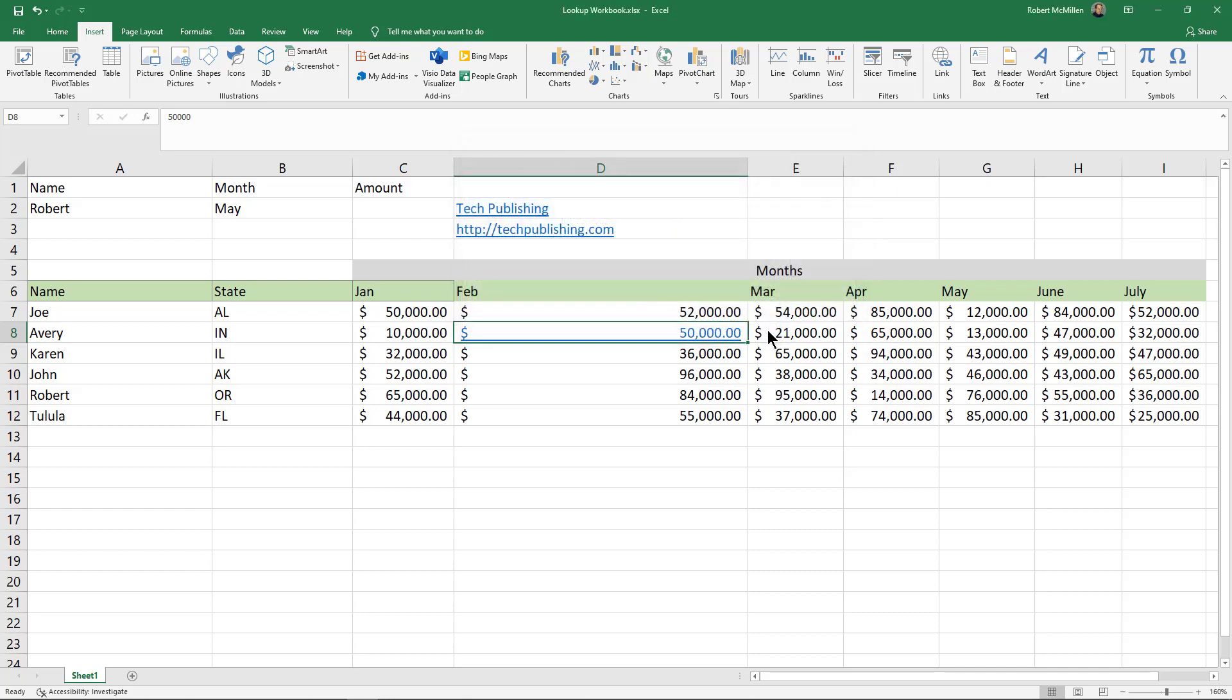And then I can click OK, and now we can see this number is now linked to the website as well.